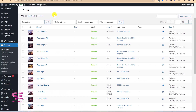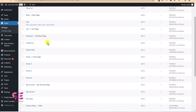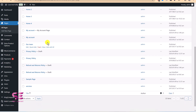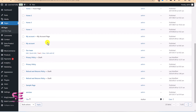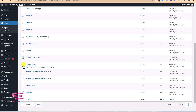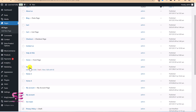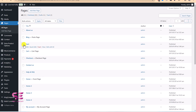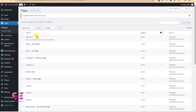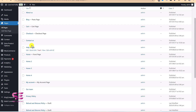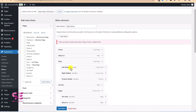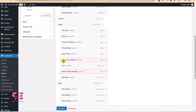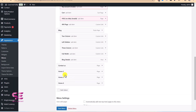Go to Pages to manage your site pages. From here you can remove unwanted pages and keep only what you need. You can select duplicate pages and sample pages, use Bulk Action, and choose Move to Trash to clean things up. For example, if you only want one home page, select and remove the rest. This keeps your site organized.